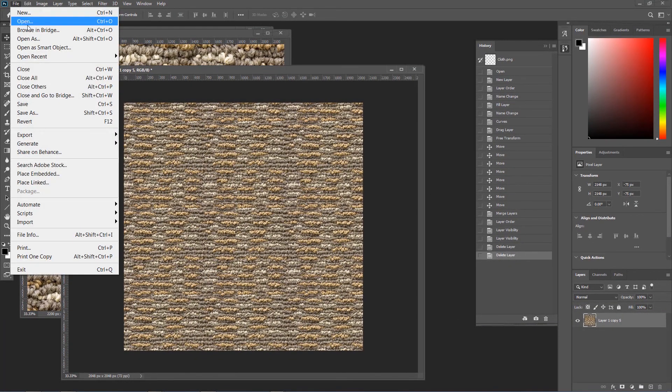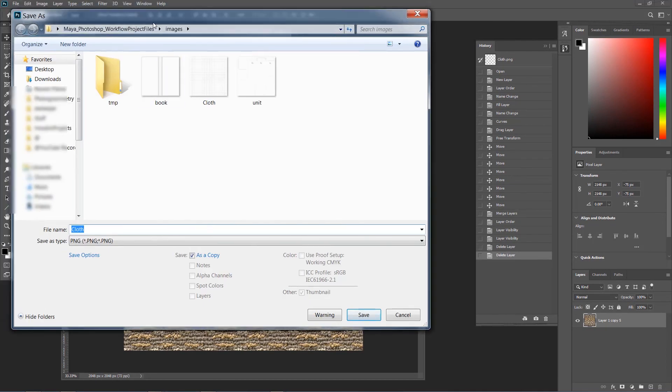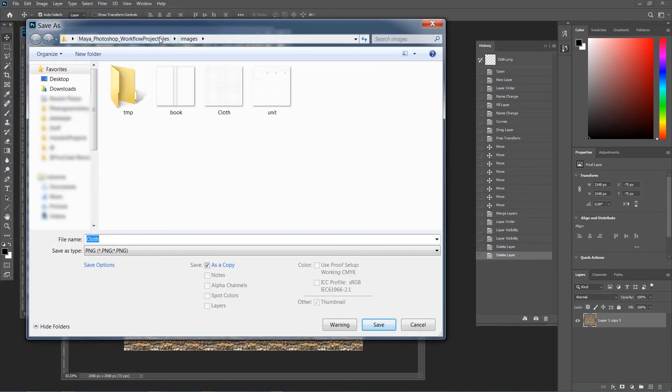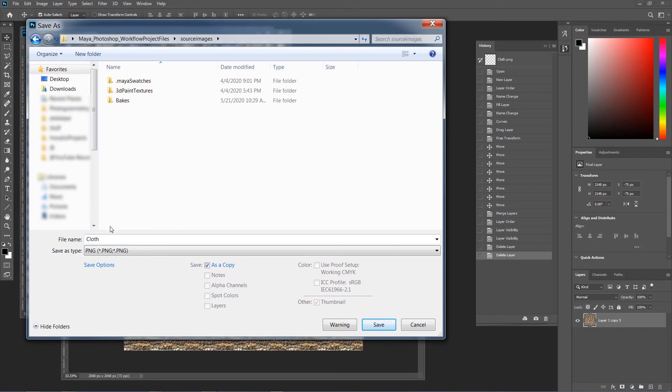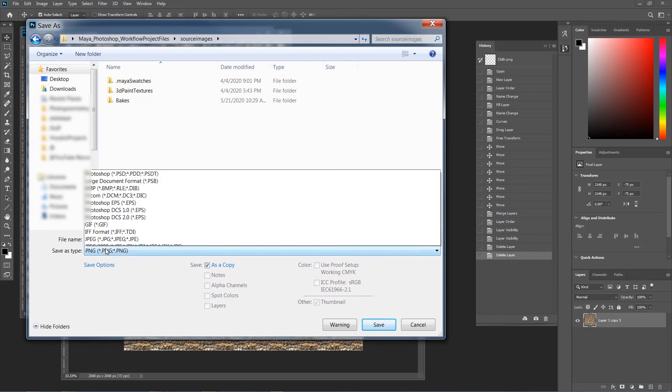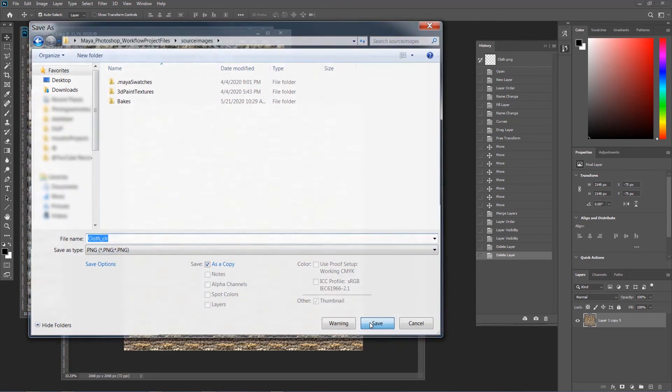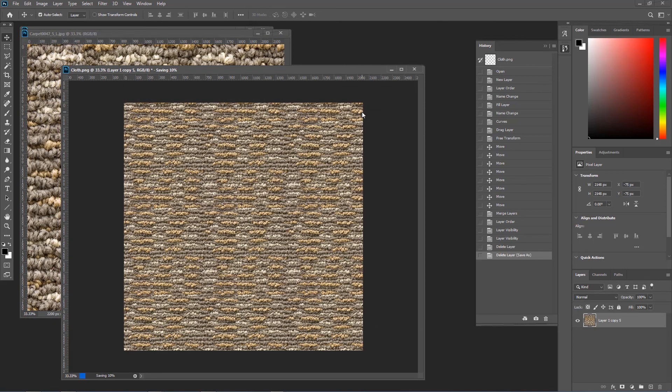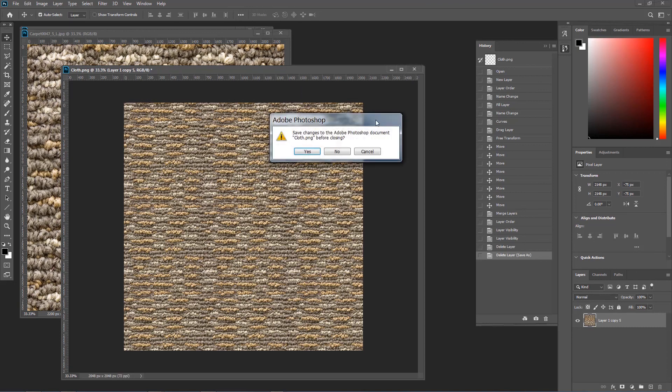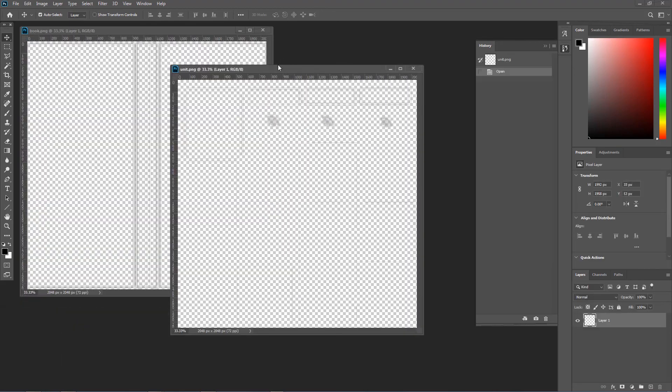I'm just going to go save as and go to my source images. PNG should be okay. I'm going to call it cloth_clr.png and save as a copy. Save and save. You can save it as jpeg as well. So the first one is done. I'm going to close this file. Close the other one. Now to the book.